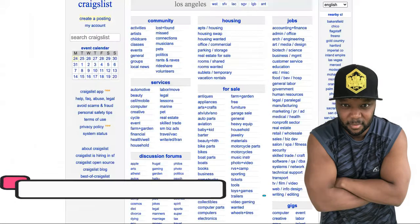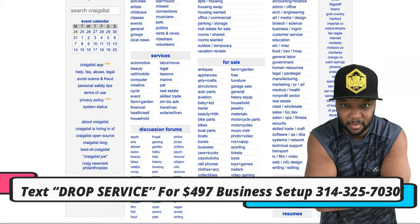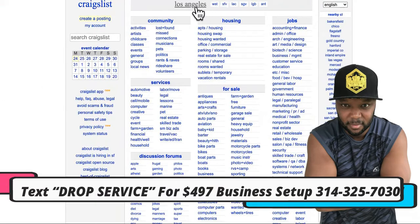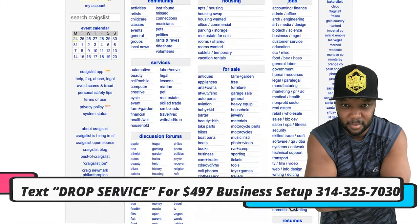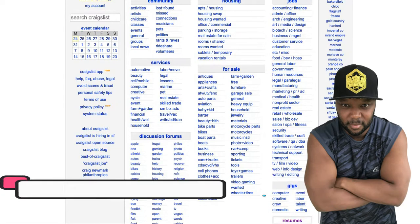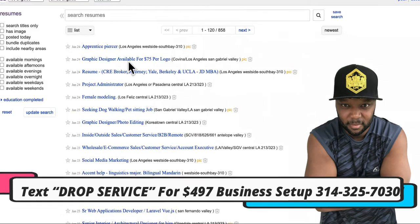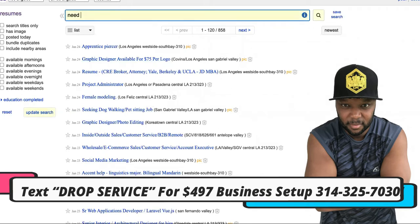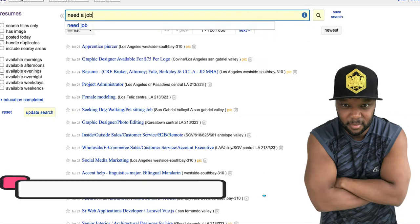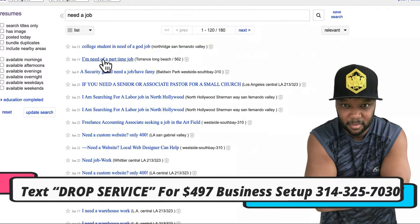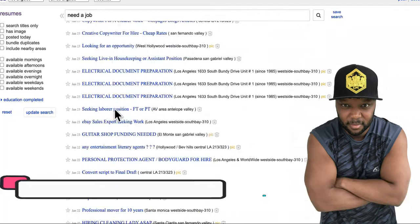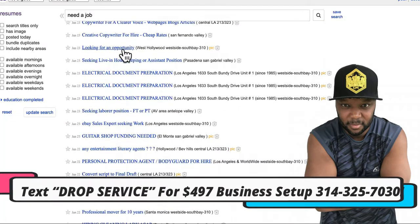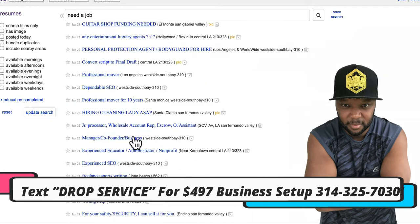If you don't want to do the work yourself, you can contract it out. Over here in Los Angeles on Craigslist there's a gig section where you can post a gig, or you can go to the resume section and look for anyone saying they need a job or need money.